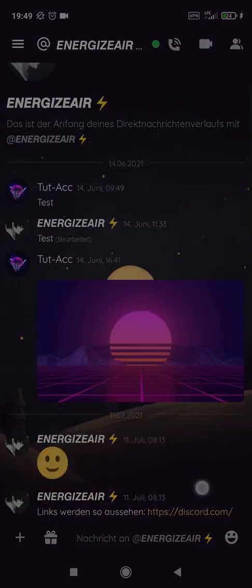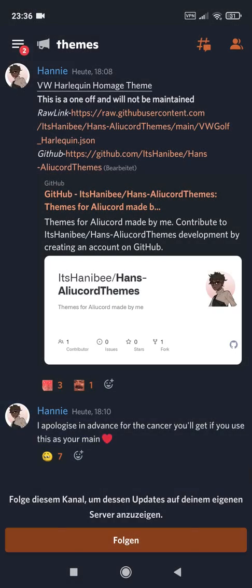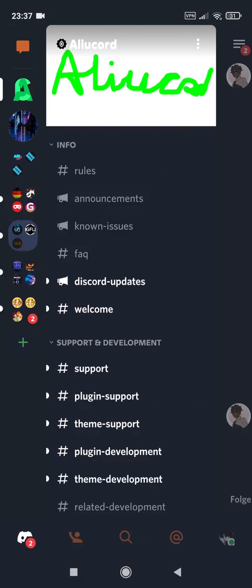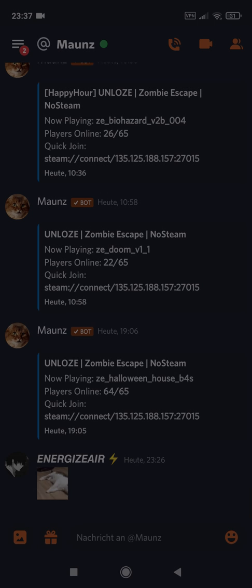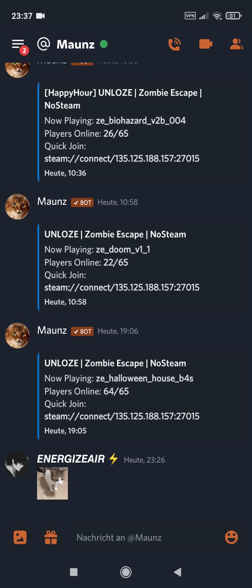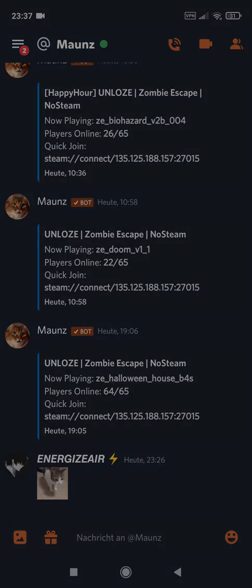Want to change the theme of your Discord on mobile? I have also made a PC version. The video for PC users will appear now in the right corner. This tutorial is only for mobile users, so let's just start.